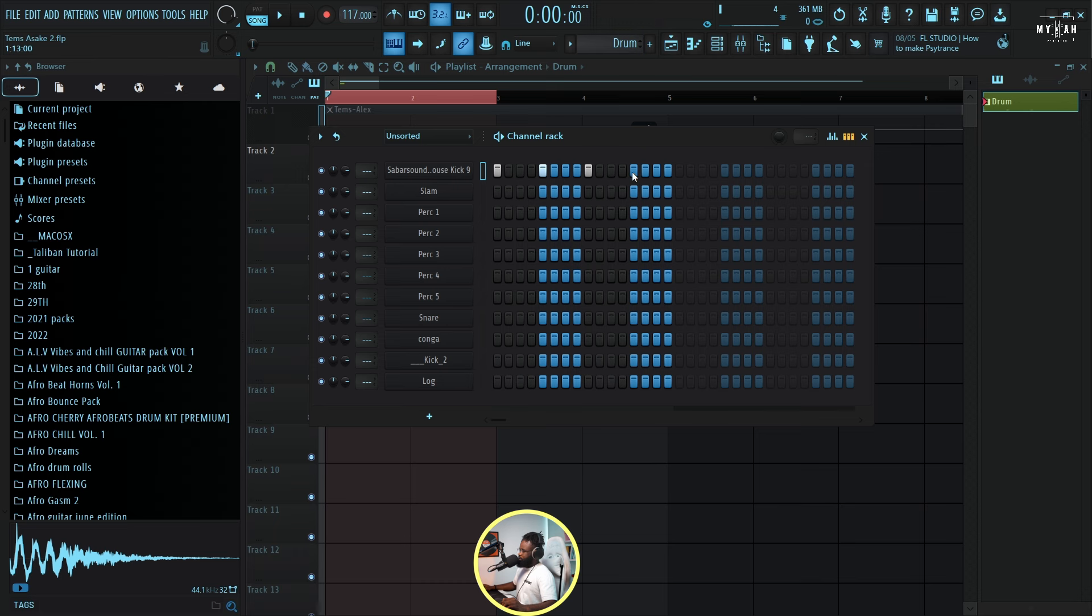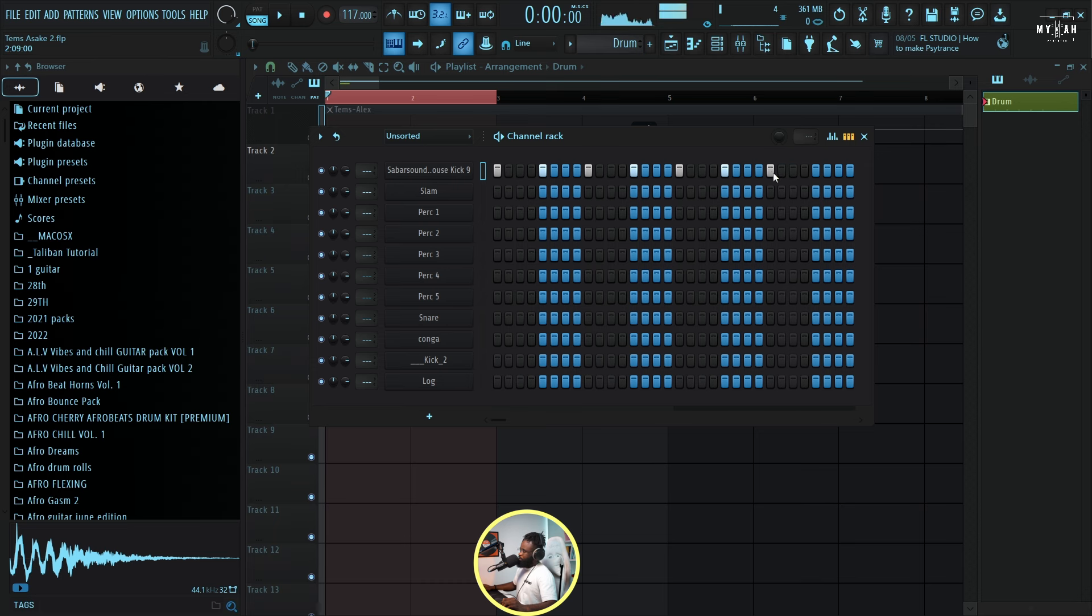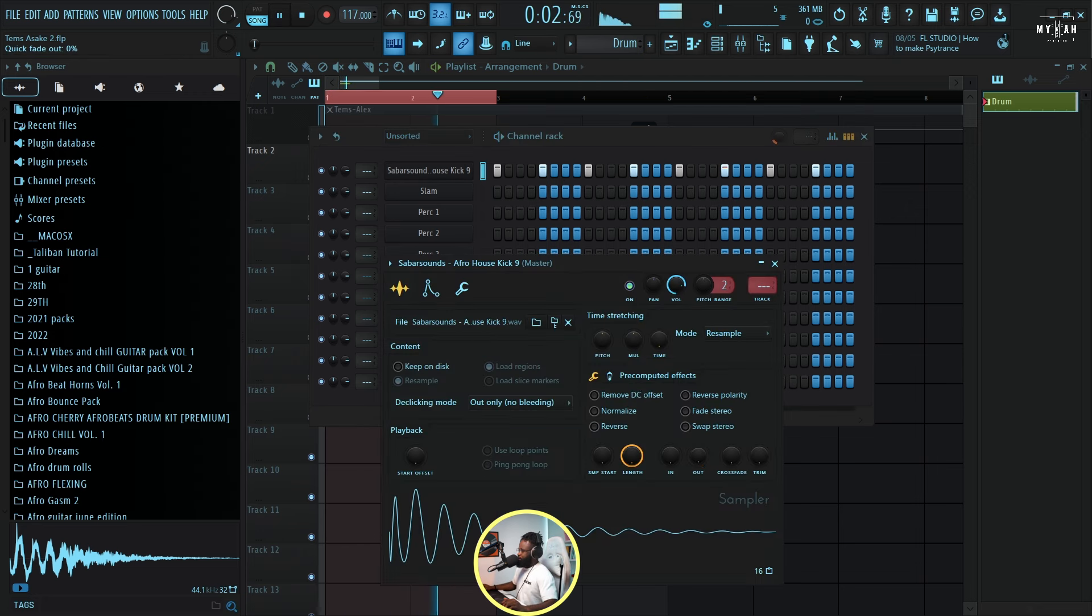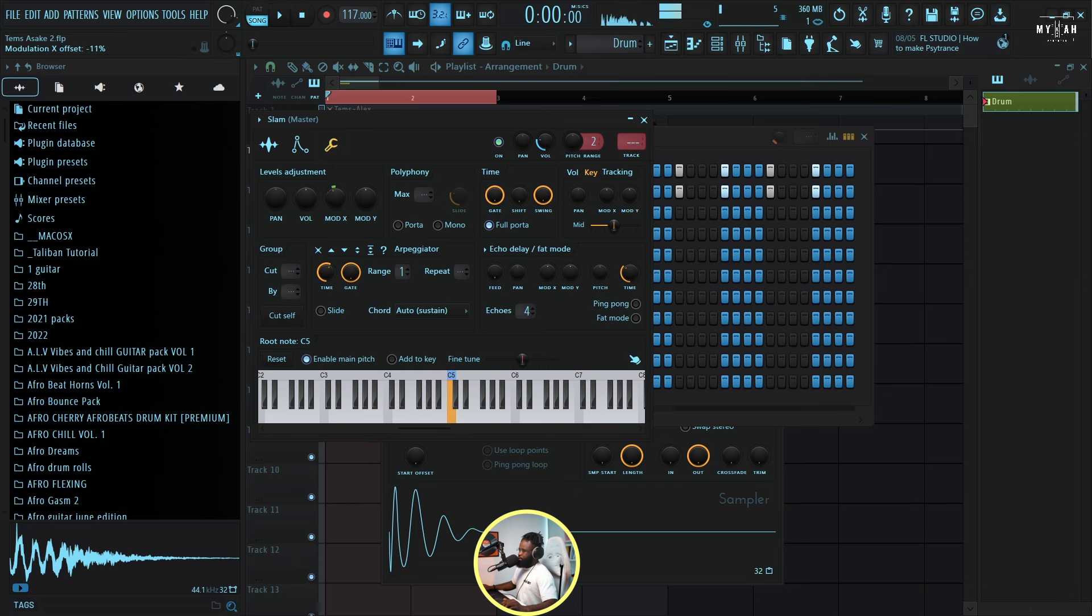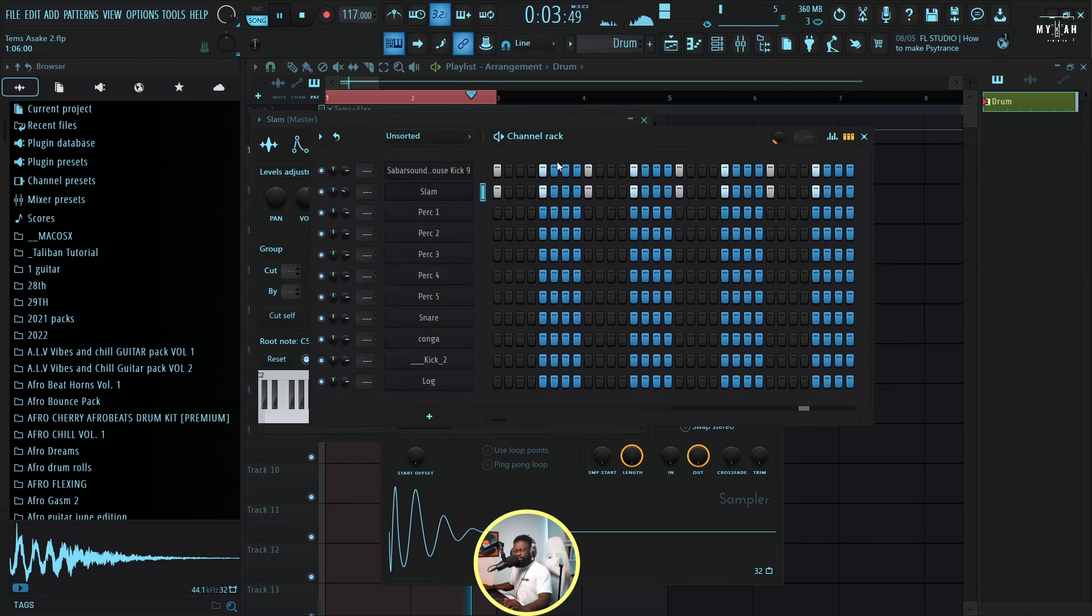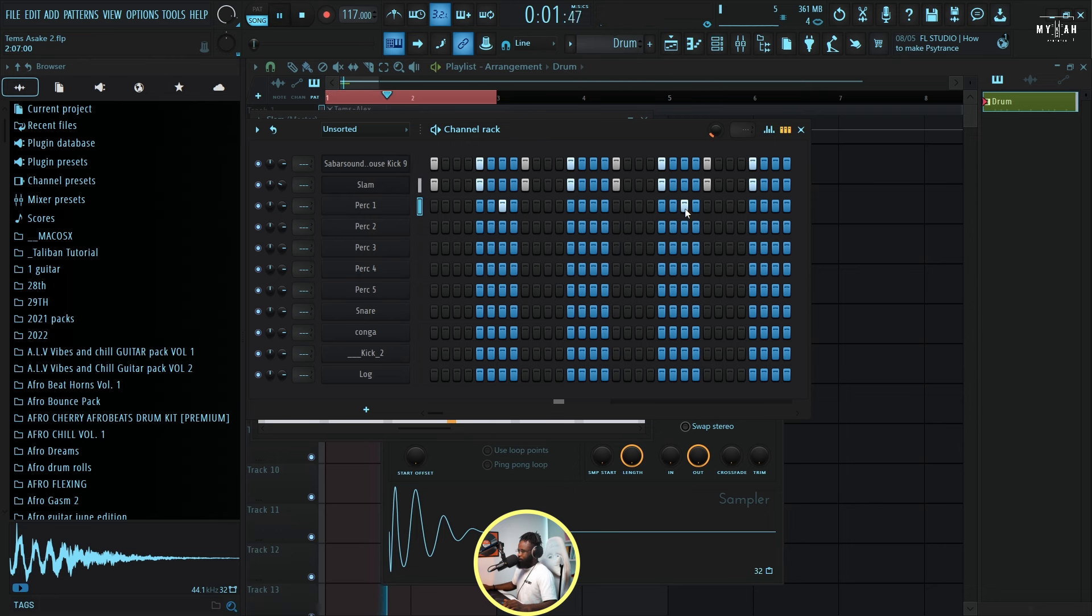We started with this normal bounce, let's go with our steady kick and I'm gonna be using a swing of around 13%. I'm just gonna chop that like that. I'm also gonna copy this same thing, just paste it here and I'm just gonna bring down the velocity. So we have something like this.